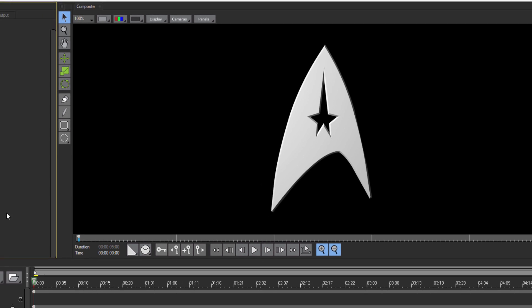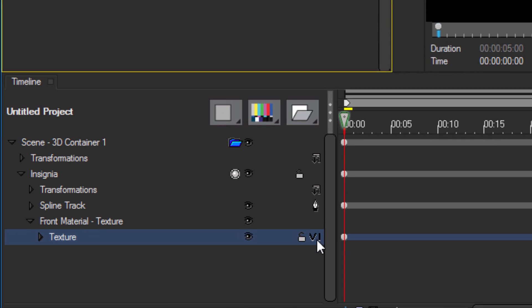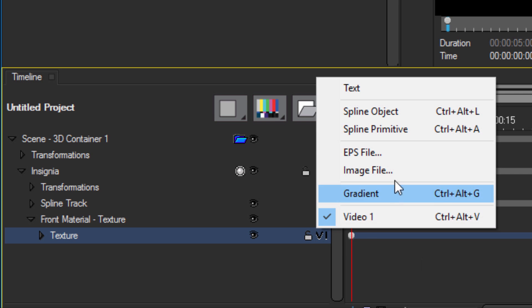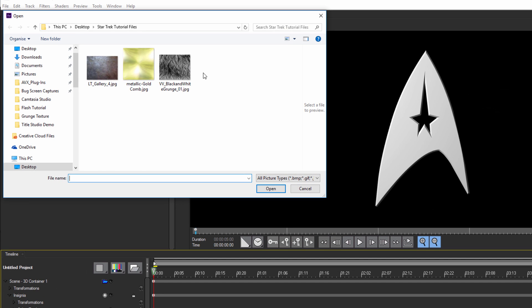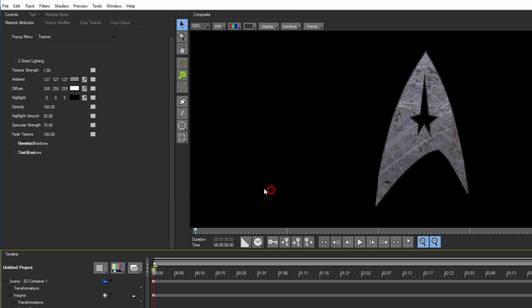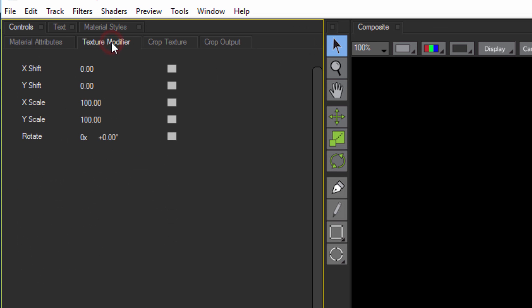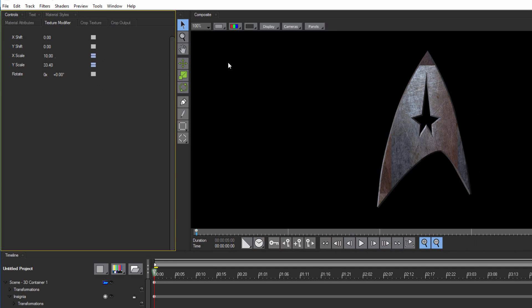Anyway, I want to apply a texture to this, so I'm going to select the texture track and change the track media to an image file. In this case, I'm going to load LTGallery4, and this is available in the project file as well as installed as a grunge texture with BCC10. Now from here, I'm going to go to the Texture Modifier tab and change the X scale to 10 and the Y scale to 33.4. With that done, let's start getting this insignia looking a bit more official.